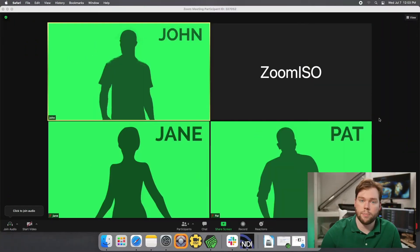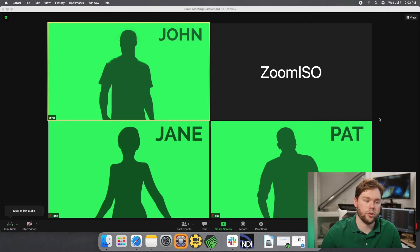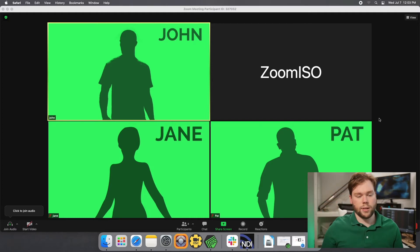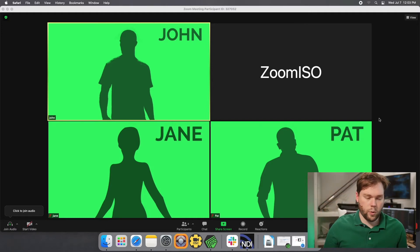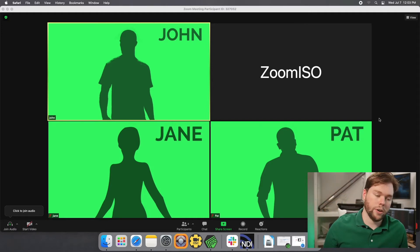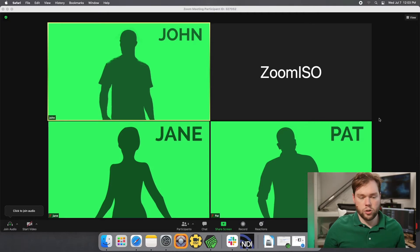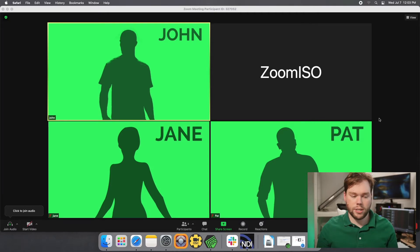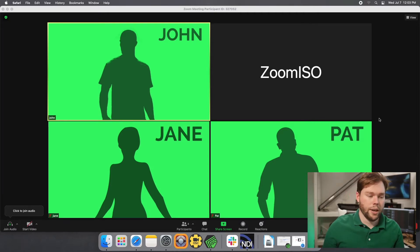So we've created an example Zoom meeting. You see I have it in front of me here, where we have virtual users John, Jane, and Pat, and Zoom ISO has joined this meeting as well. We have a video where we show you how to get Zoom ISO to join a meeting, so you can check that out if you want to see how that works.